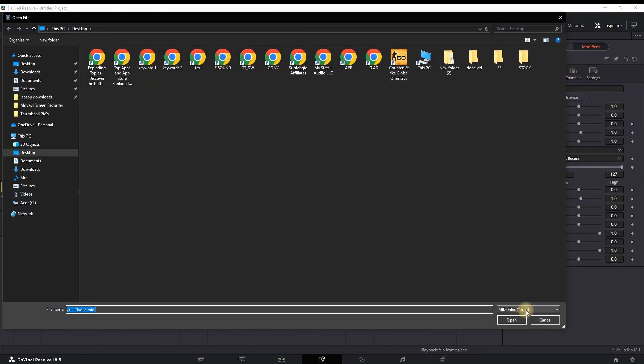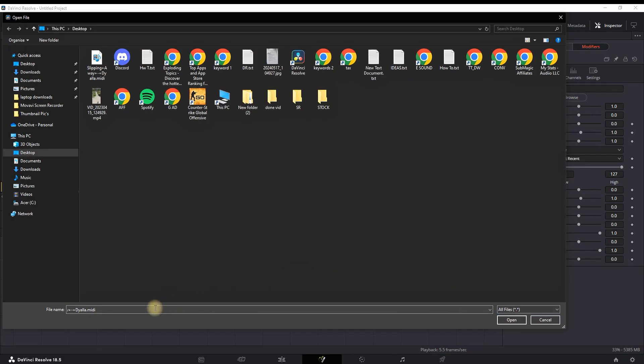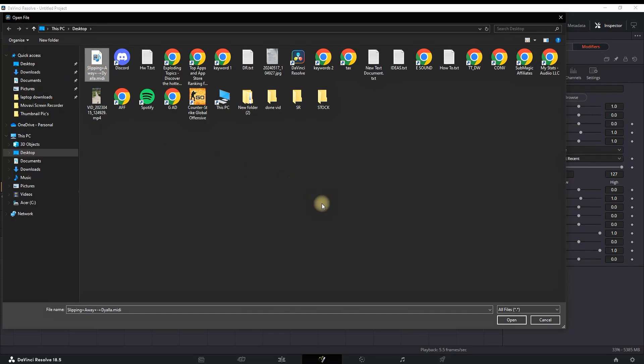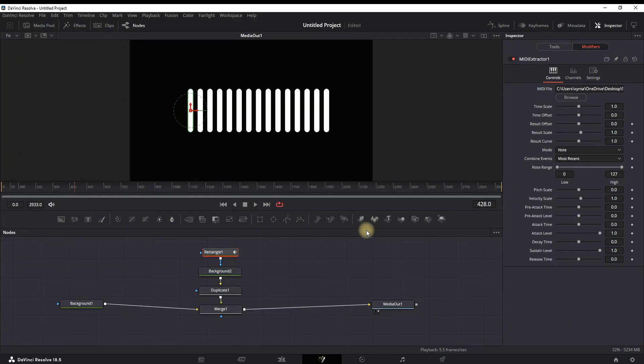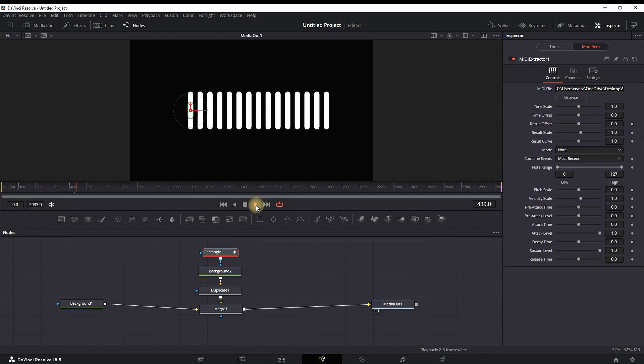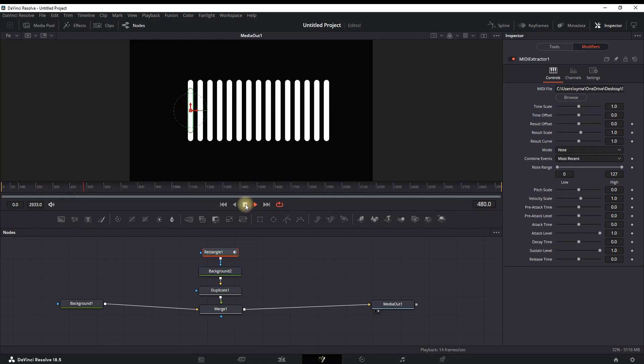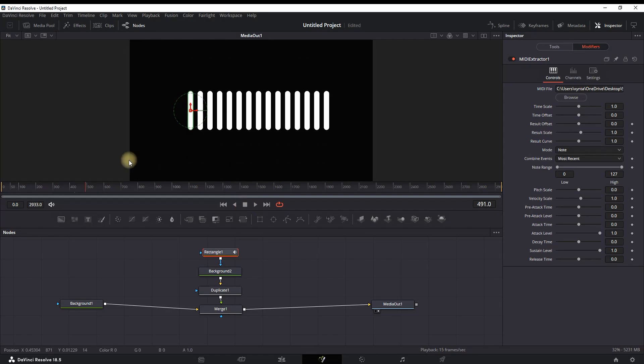After browsing it, you want to select here All Files and then you can look for that MIDI file that you have just converted. In my case, it's this one, so I highlight it and then I click Open. Now it is imported in my Fusion page in the Modifier. When I click Play, you will not hear any sound because you're in the Fusion page and you will see only the visuals.